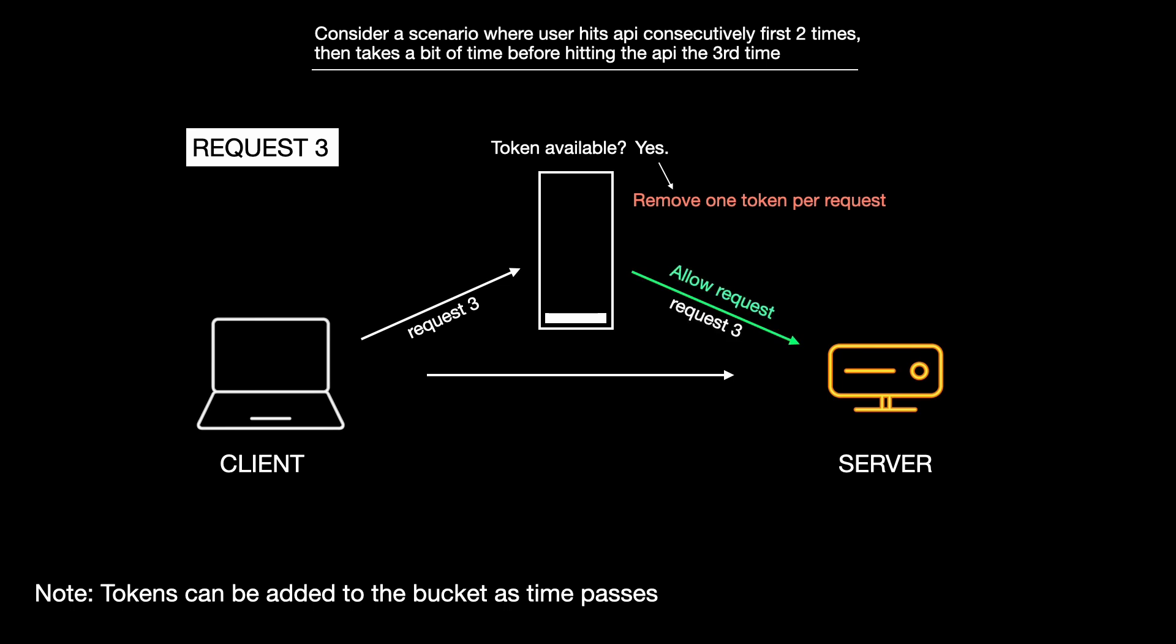So in short, tokens drip into the bucket at a steady rate. Each request needs one token to pass, and if the bucket is empty, requests are blocked. This way, the token bucket algorithm prevents abuse while still allowing short bursts of traffic.